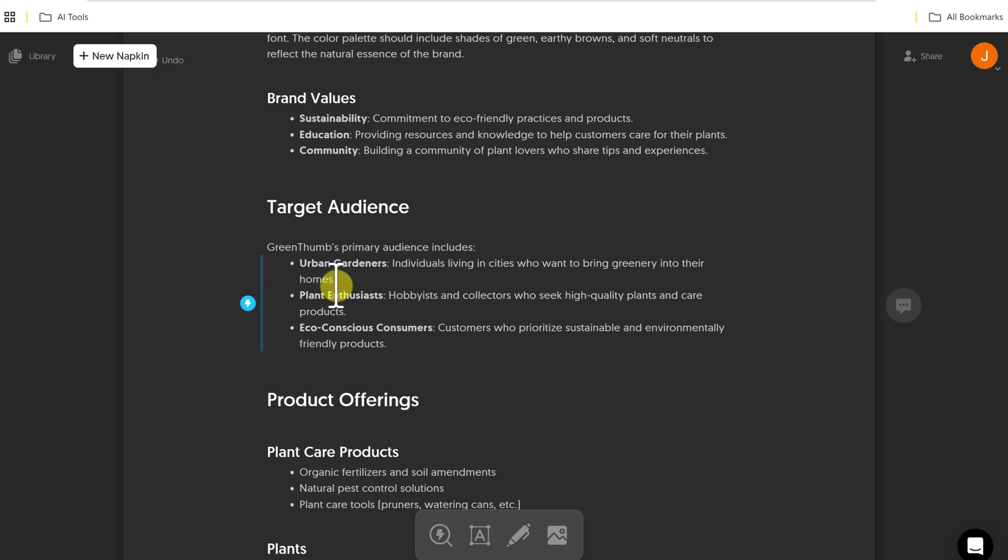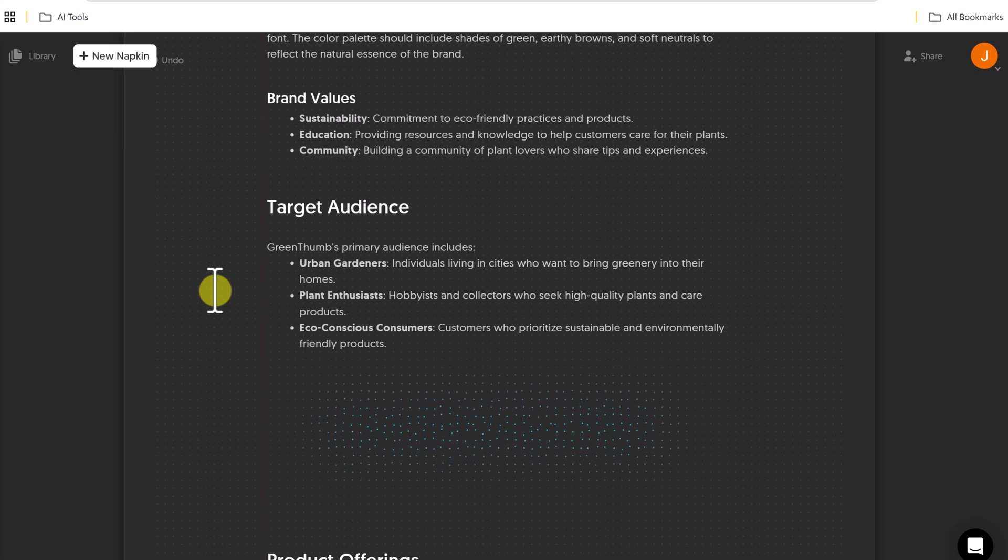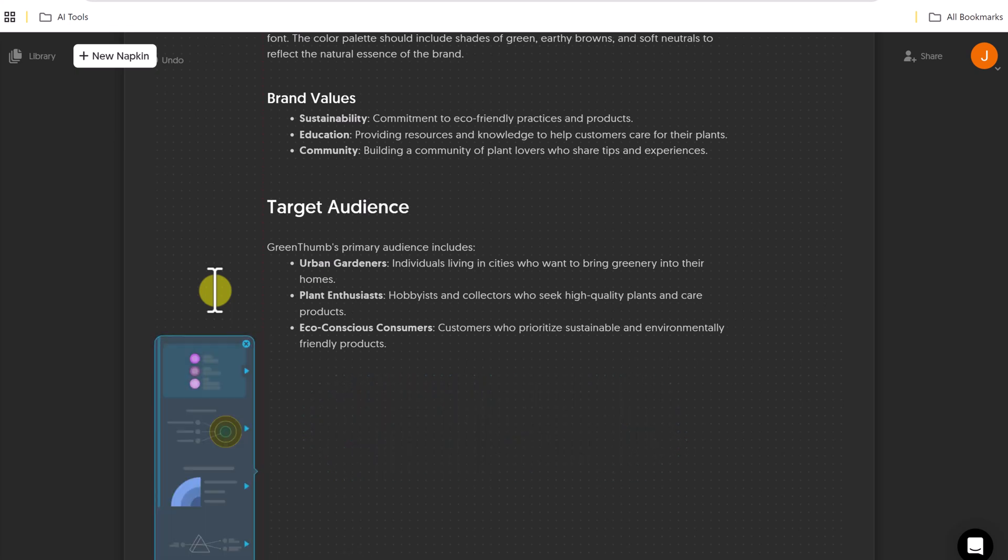notice the lightning bolt. So if I go down to pick maybe target audience here, if I hover over it, I can go and click on the lightning bolt and it's going to create a graphic for that section. So I could go through section by section.